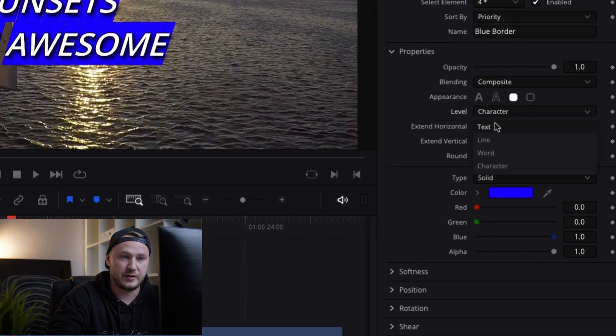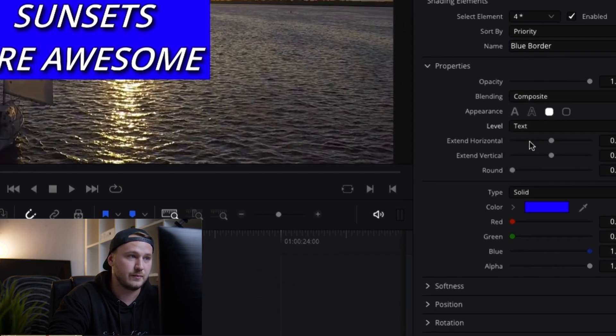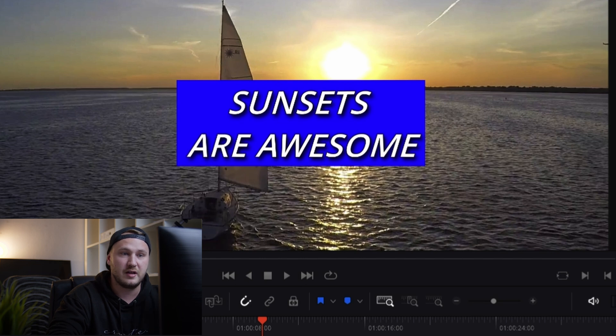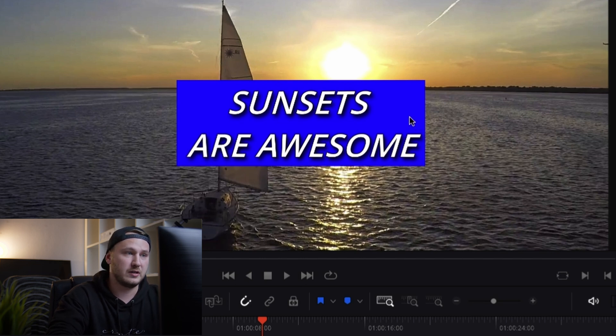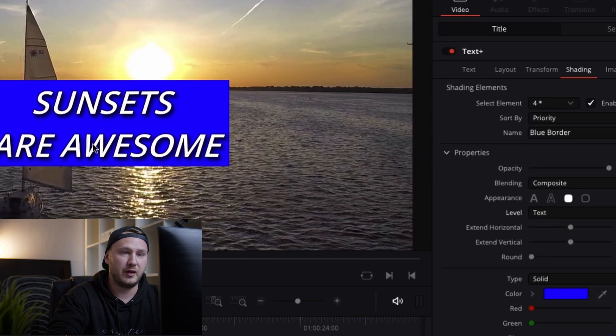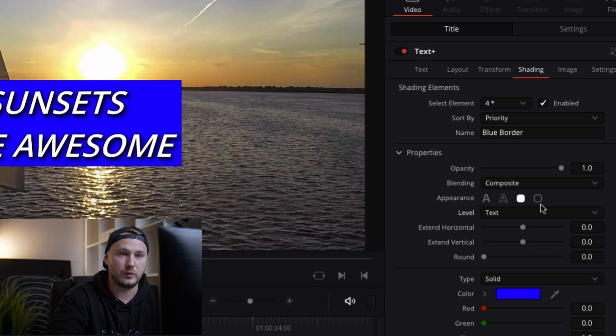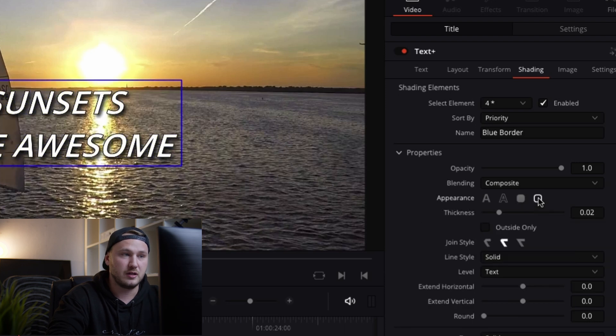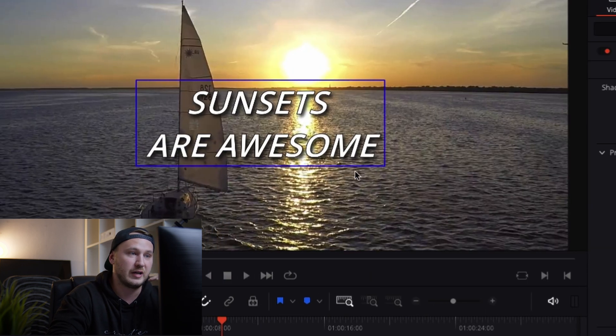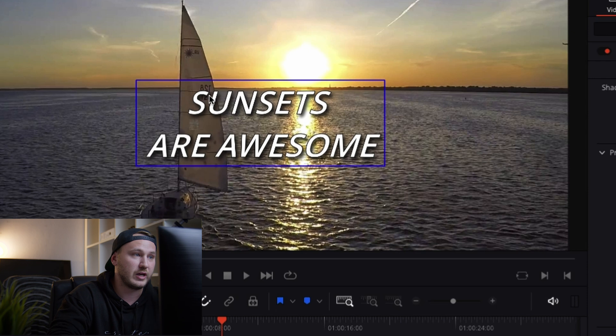Instead we want to have this around our whole text. Something like this. But then we don't want the appearance to be filled. So we change the appearance to be this one. And just like now we have an outline box.